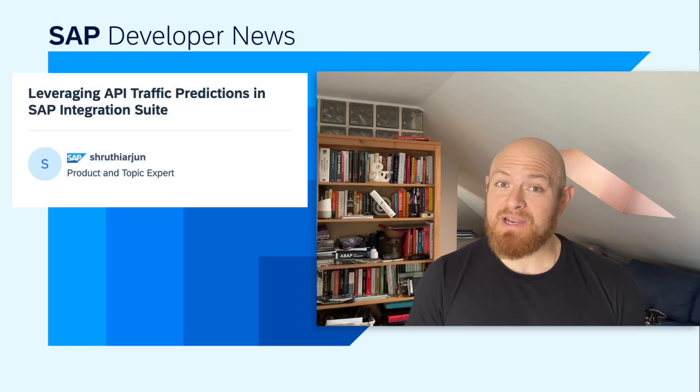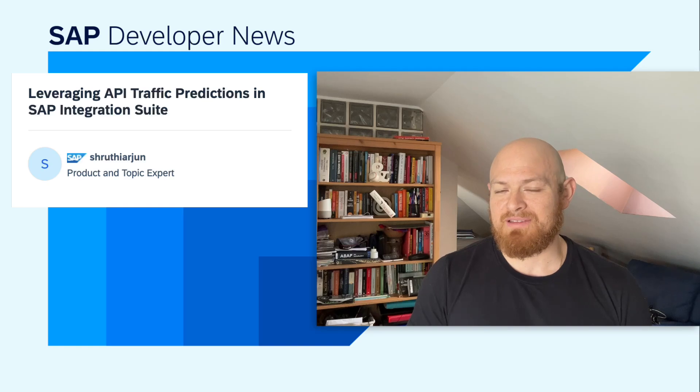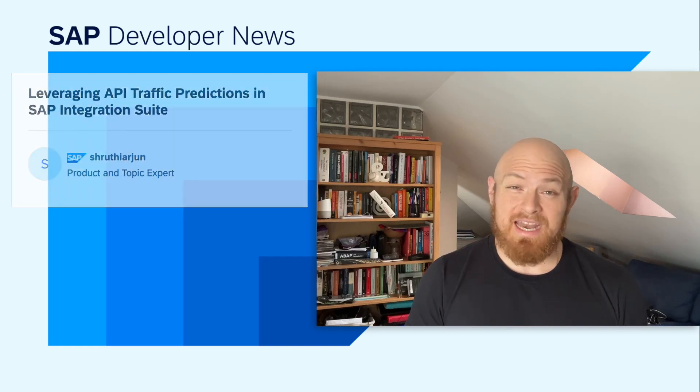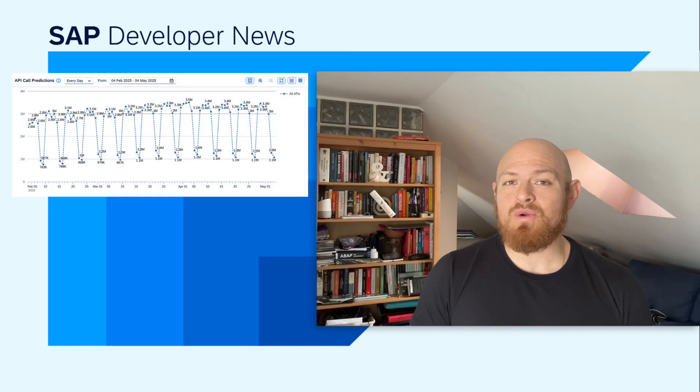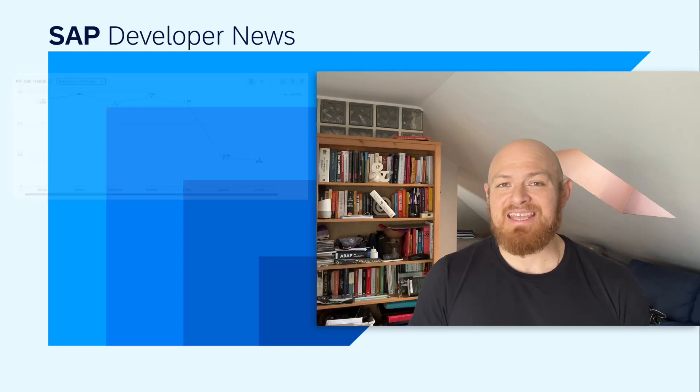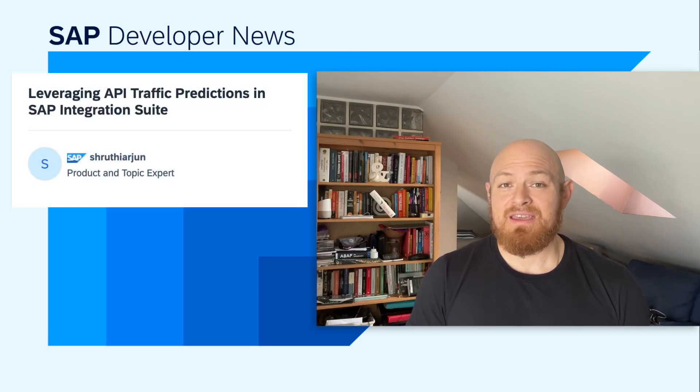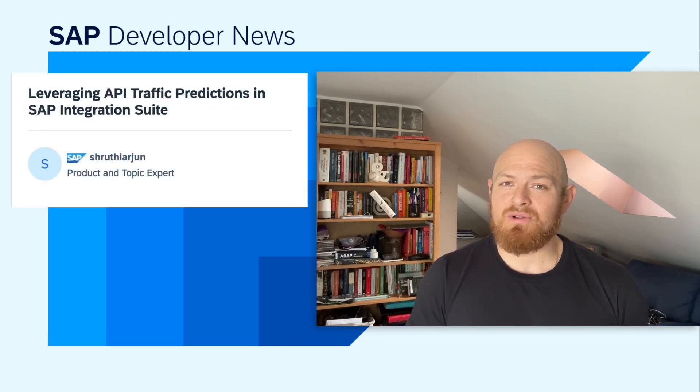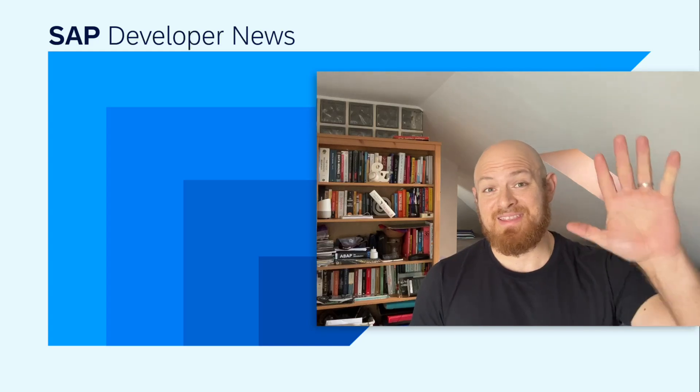Also, API Management now has a new feature called Predictions, which will help you manage your API traffic more efficiently. When enabling the Predictions feature, you will be able to view API call predictions and trends in the Analytics Dashboard. The forecast will be based on historical data from your tenant. Check out Shruti's blog post to learn more about the new feature.